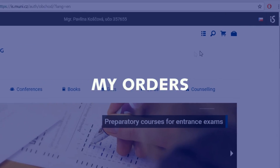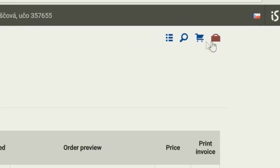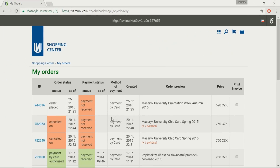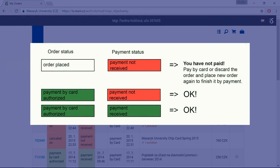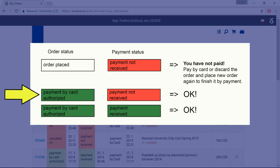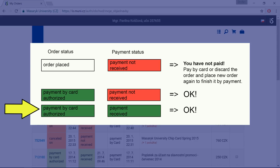You can check the order status and payment status in the section My Orders. If you placed an order but did not complete the whole process or there was a problem with your payment, the order status will say 'Order Placed' — in this case, cancel the order and start all over again. If you have finished placing the order and paid for it, the order status will say 'Payment by Card Authorized' and you're done. Don't worry if the payment status says 'Payment Not Received' — this will change as soon as the payment is received to the bank account, at which point the payment status automatically changes to 'Payment Received.'